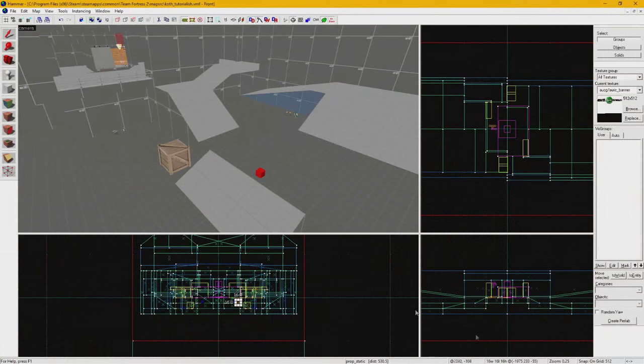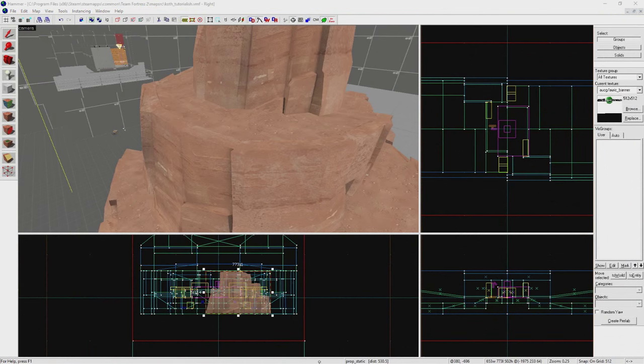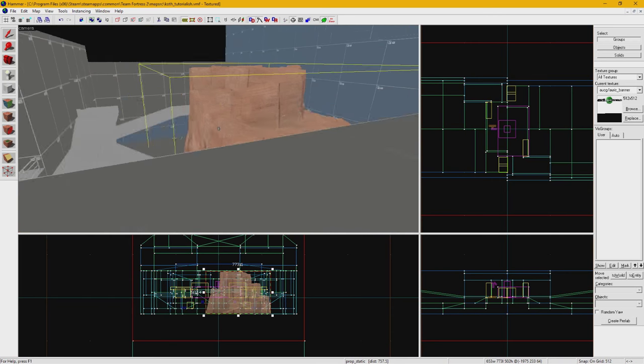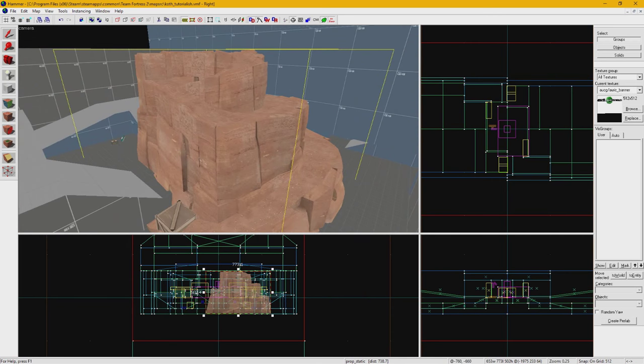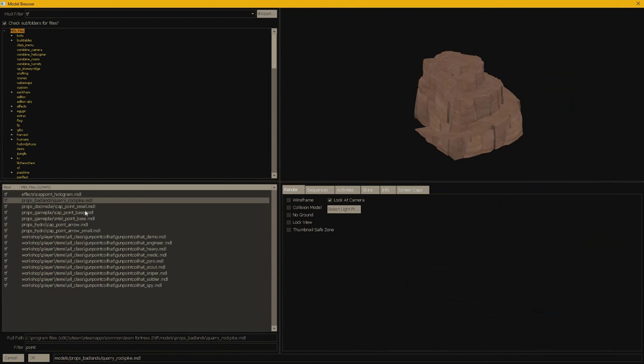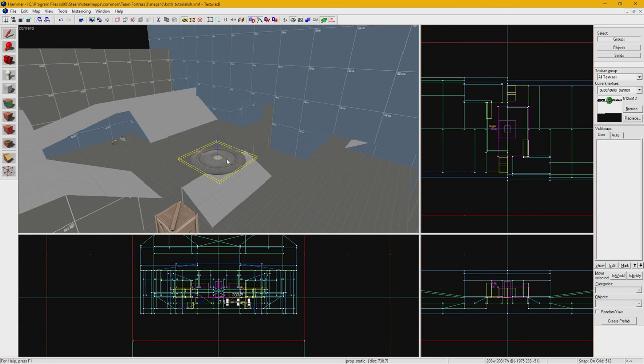A trick you can use in Hammer itself is placing props you're used to seeing in-game a lot, such as the Badlands Spire or even a control point, as a frame of reference to base the map around.